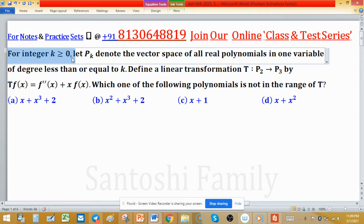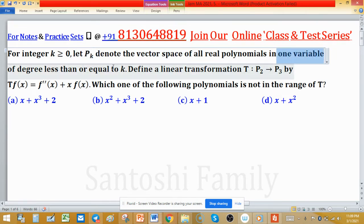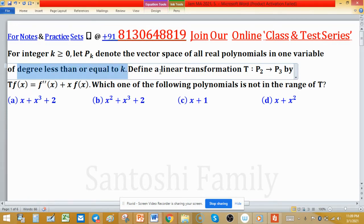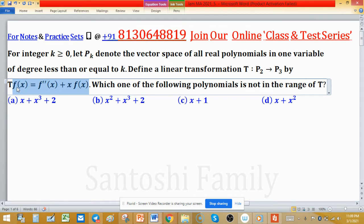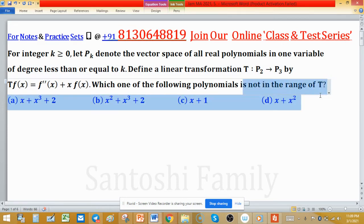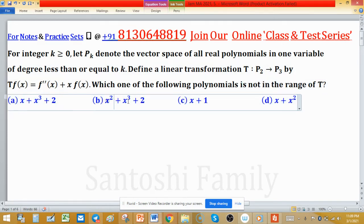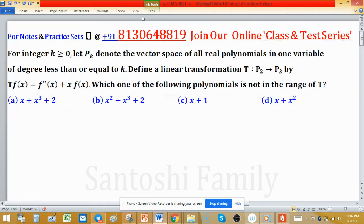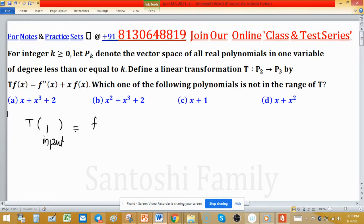For integer k ≥ 0, let P_k denote the vector space of all real polynomials in one variable of degree less than or equal to k. Define a linear transformation T from P₂ to P₃ by T(f(x)) = f''(x) + x·f(x). We have to determine which of the given polynomials is not in the range of T.